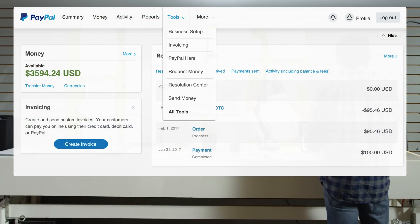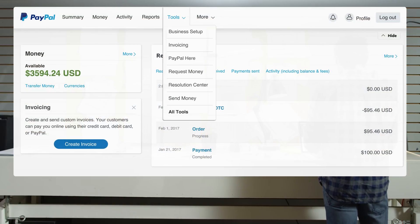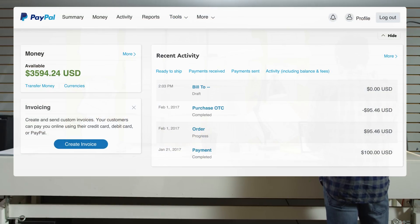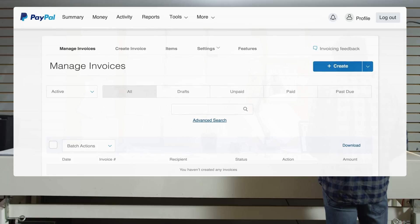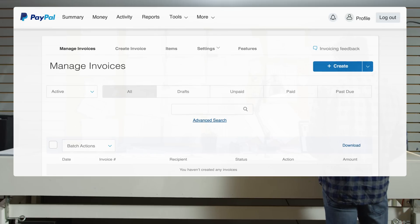In the top menu, select Tools, then click on Invoicing. Next, select Create.